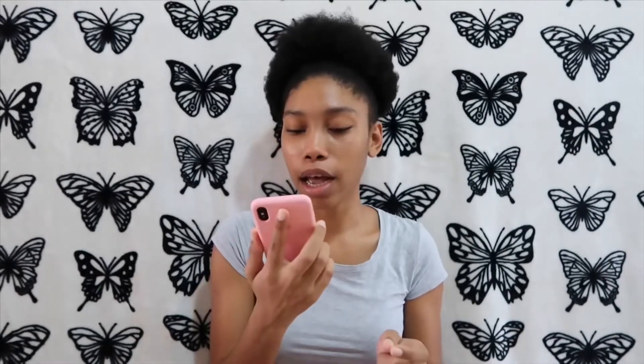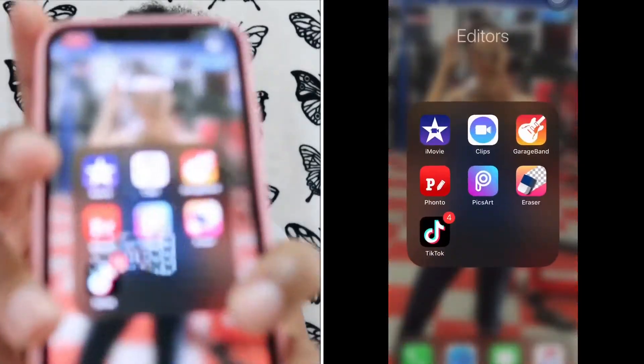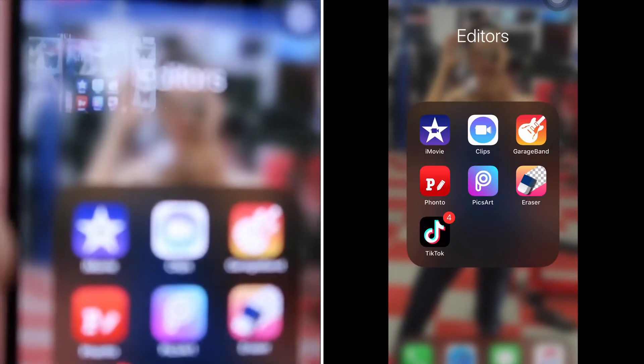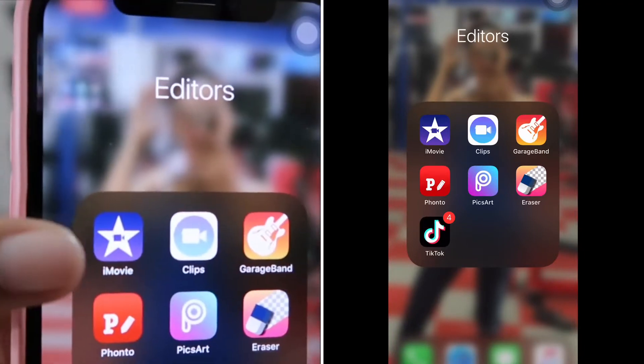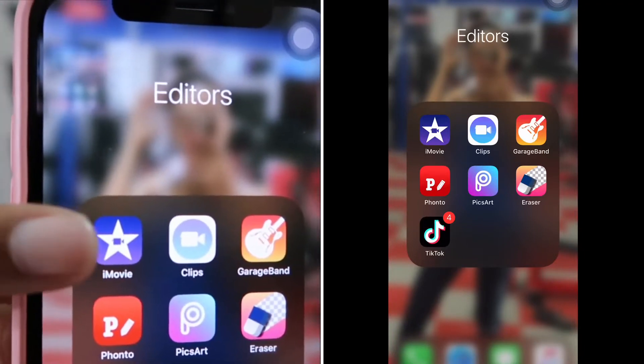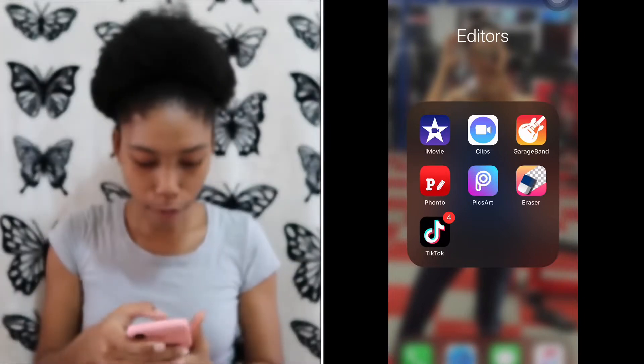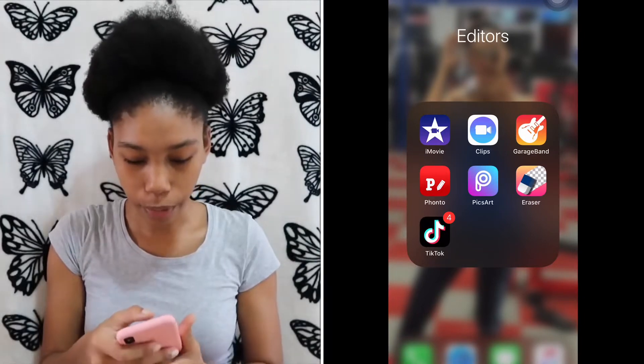When I'm finished filming on my iPhone, I would then go to my editing app, which is iMovie — this little star right here. I use the iMovie app.